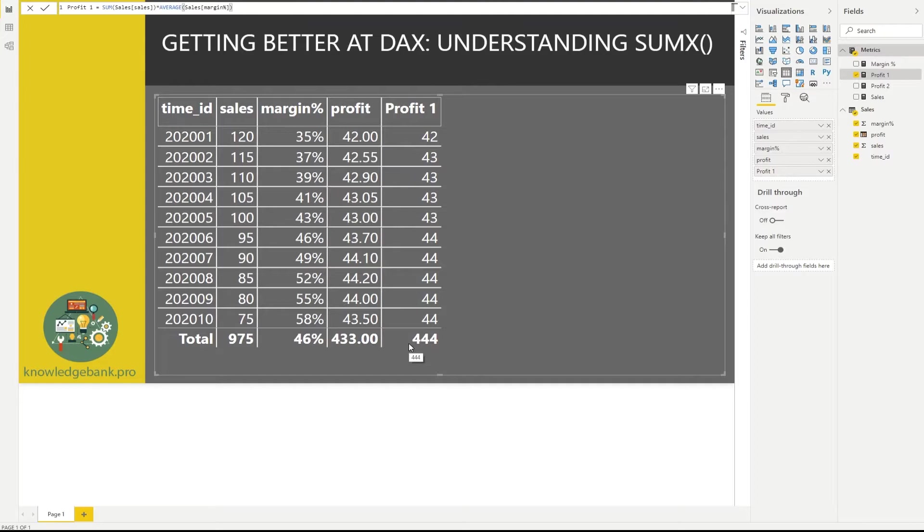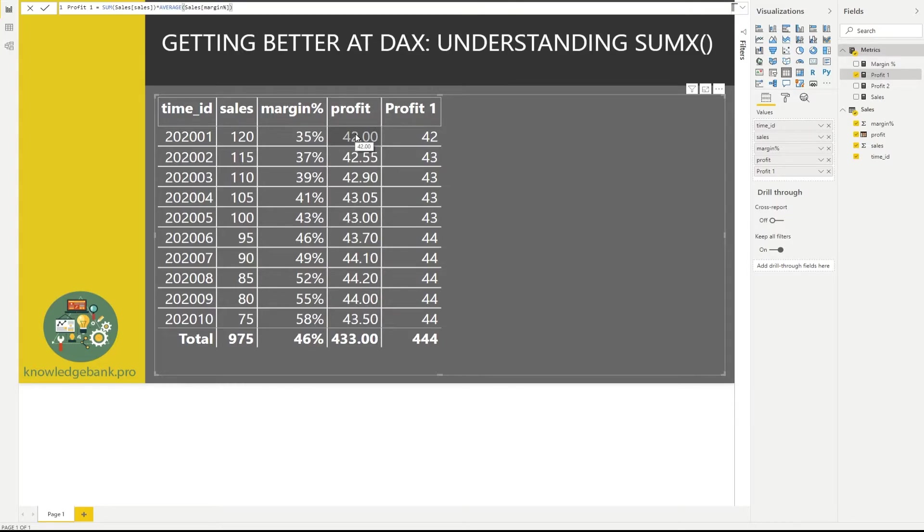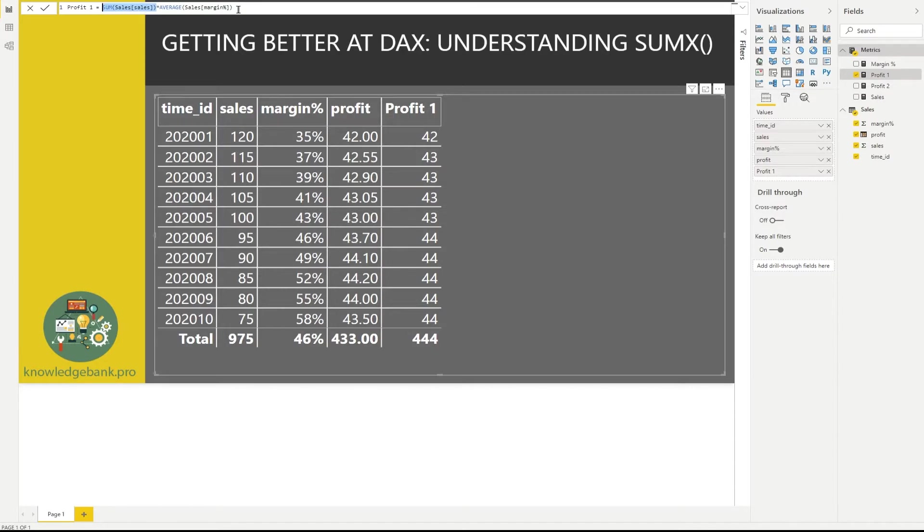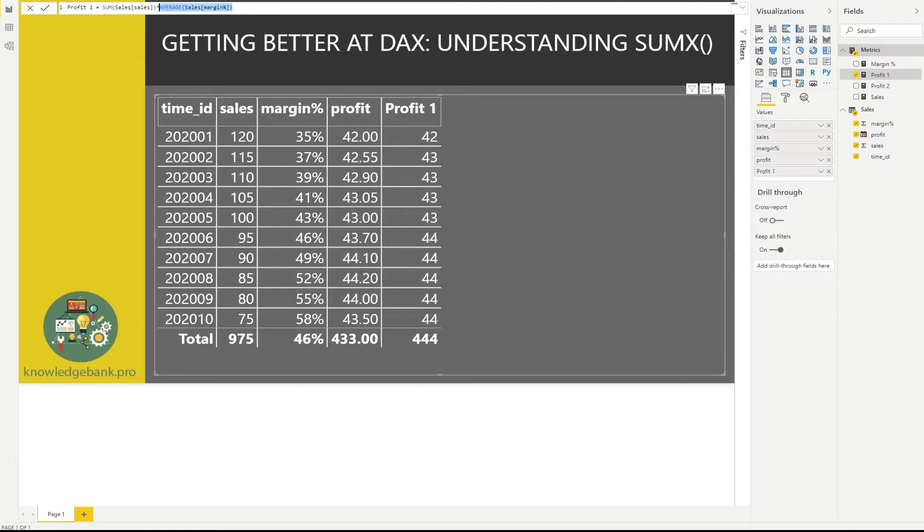So we want to find a way to do what this calculation does. So as you remember, profit executed the formula at every line. And the way this function works, it does not do that. First, it calculates the sum. So it does not do it one row at a time. It calculates the total sum for all of the rows. Then it calculates the average for all of the rows, multiplies one by the other, and we get this number. That's not what we want.